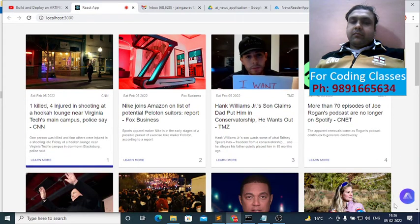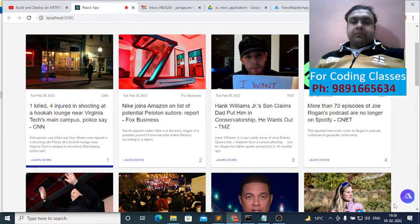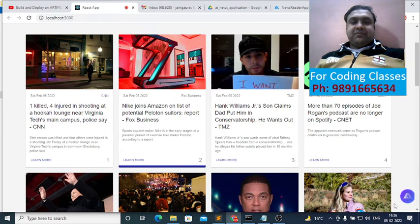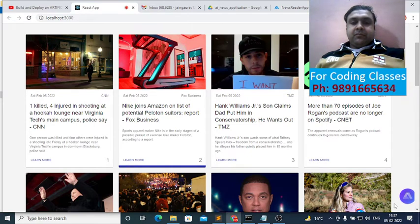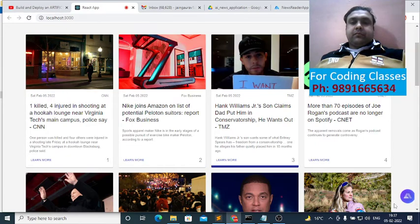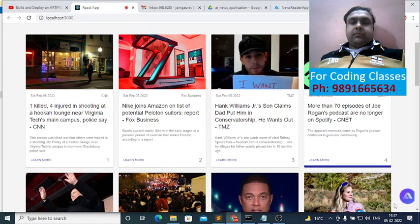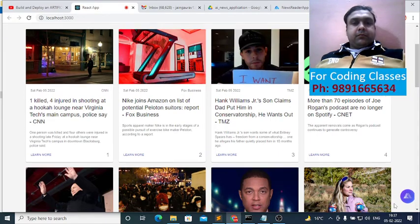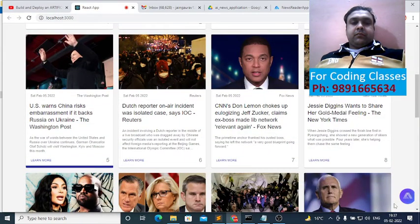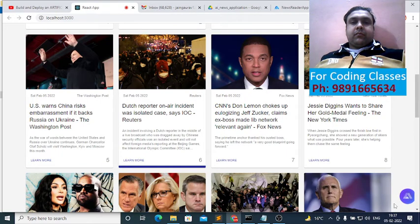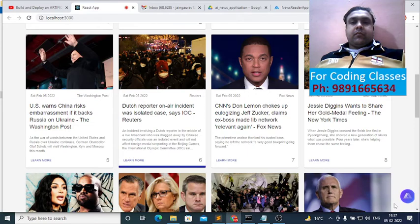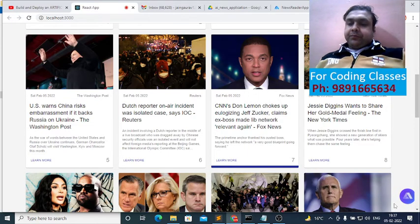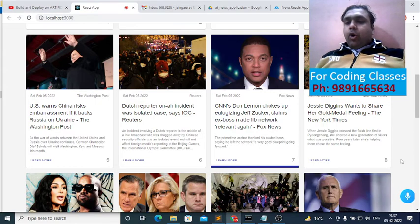One killed, four injured in shooting at a hookah lounge near Virginia Tech's main campus, police say, CNN. Nike joins Amazon on list of potential Peloton suitors, report, Fox Business. Hank Williams Jr's son claims dad put him in conservatorship, he wants out, TMZ. More than 70 episodes of Joe Rogan's podcast are no longer on Spotify, CNET. U.S. warns China risks embarrassment if it backs Russia on Ukraine, the Washington Post. Dutch reporter on air incident was isolated case, says IOC, Reuters. CNN's Don Lemon chokes up eulogizing Jeff.